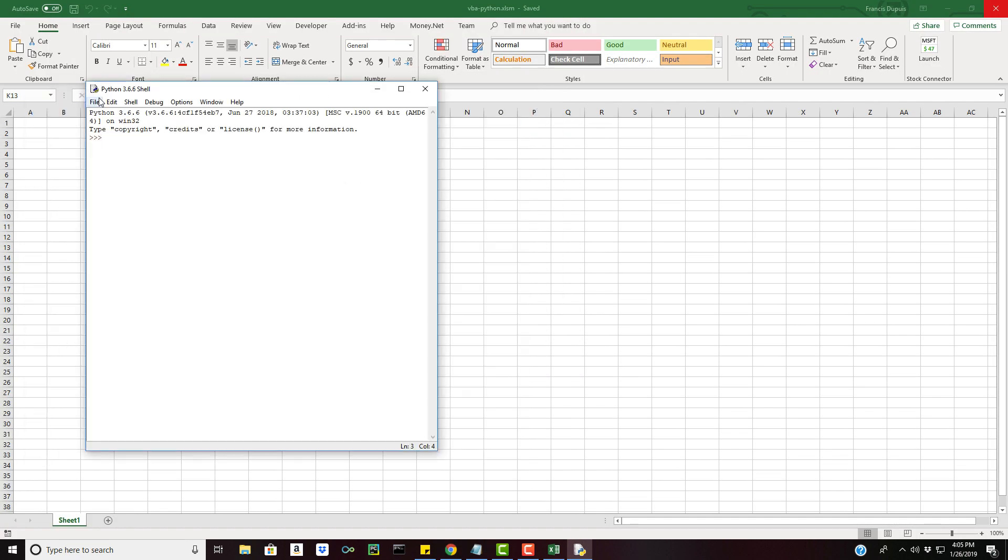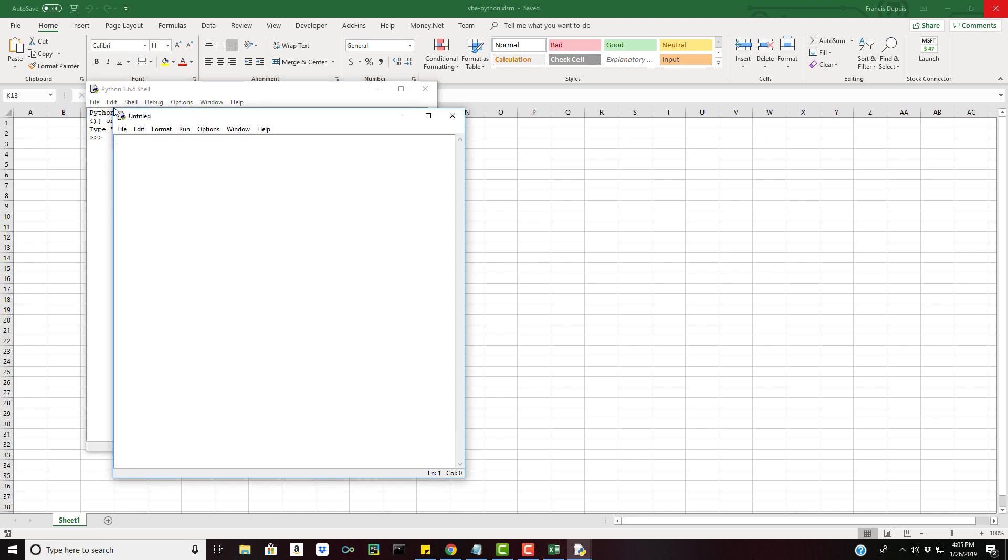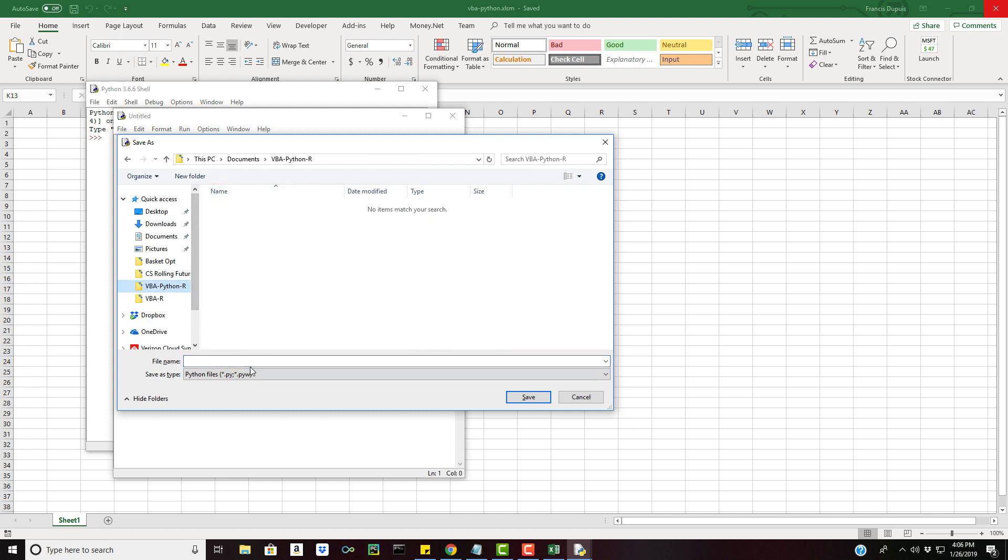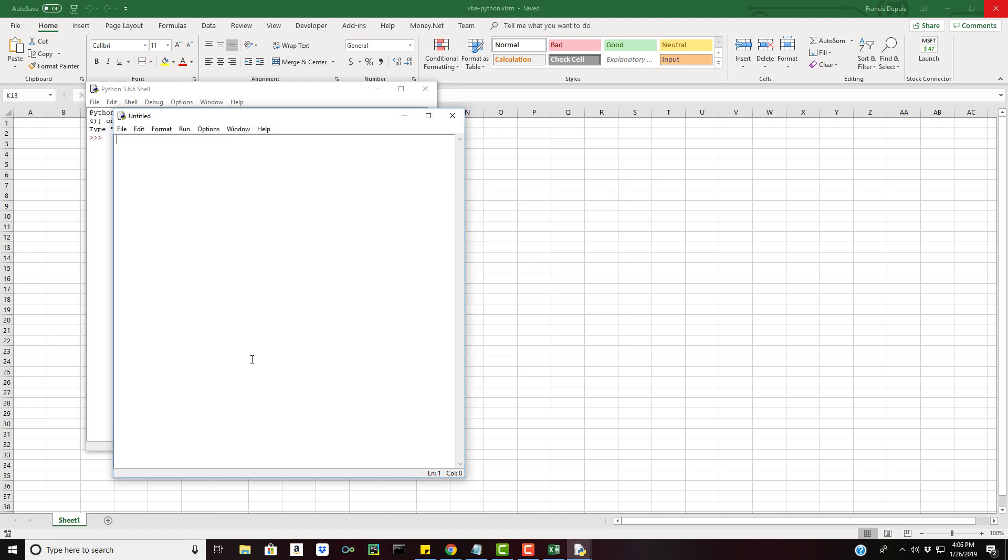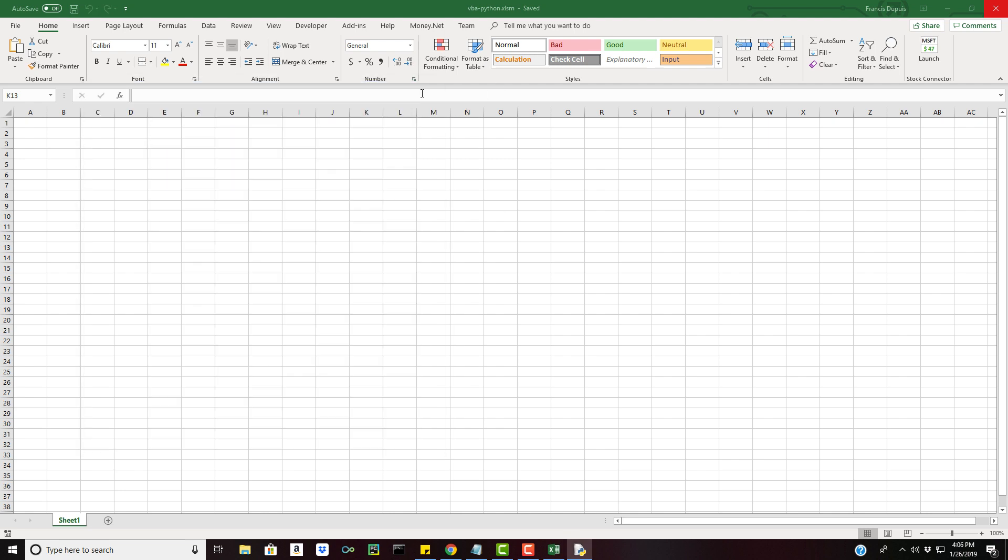Once you have that downloaded and I'm assuming you did the default install, you can open up IDLE which is Python's native IDE. You can go ahead and save the script under the same directory we're working on. I'm gonna call it VBA exec and I'm just going to put a simple print statement in here for now, hello world. That's all it's going to do is just print hello world.